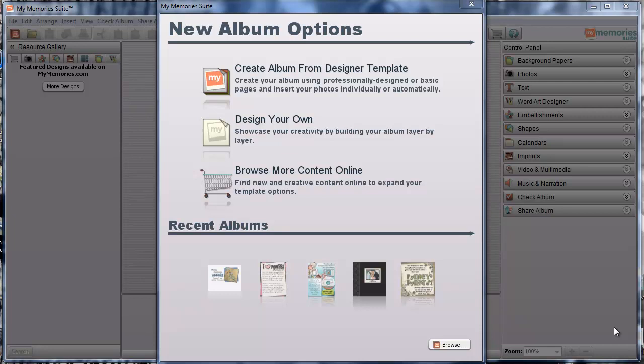Currently you can find answers to most of your questions by visiting our Facebook page, our blog, and our website, which is www.mymemories.com. But if you don't see what you need to know, just ask. There's almost always someone there to help. Or you can email me directly at lisajay at mymemories.com.